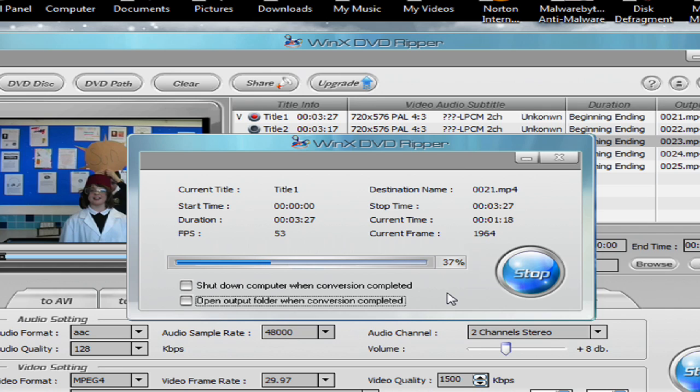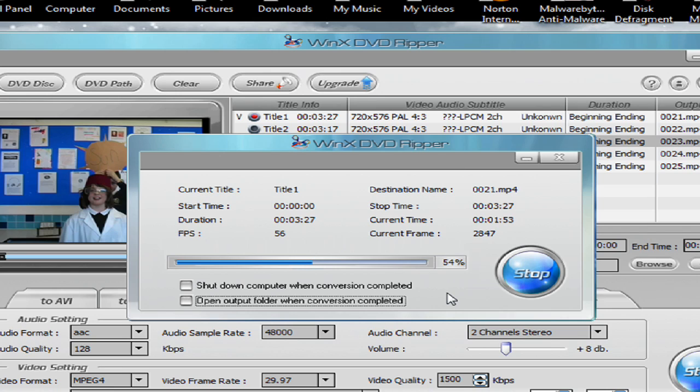Then these can be uploaded to YouTube, saved on your computer and played. As I said, it is a free program from WinX.